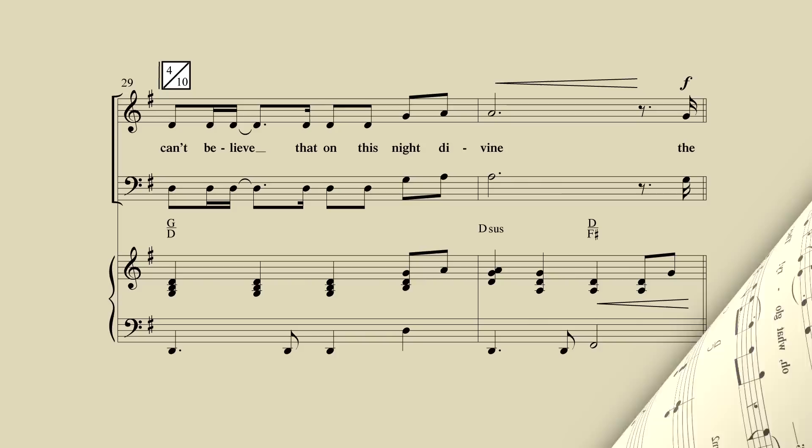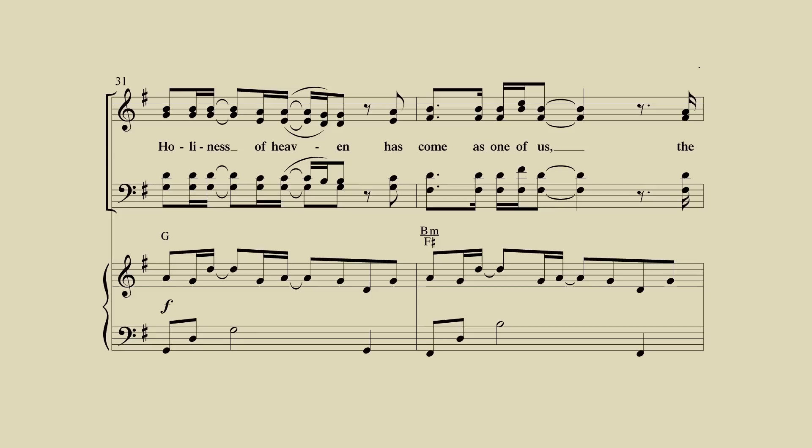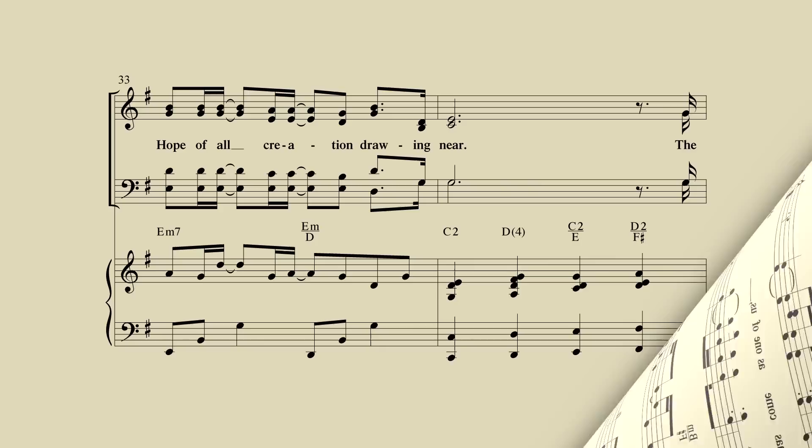They can't believe that on this night divine, the holiness of heaven has come as one of us. The hope of all creation drawing near.